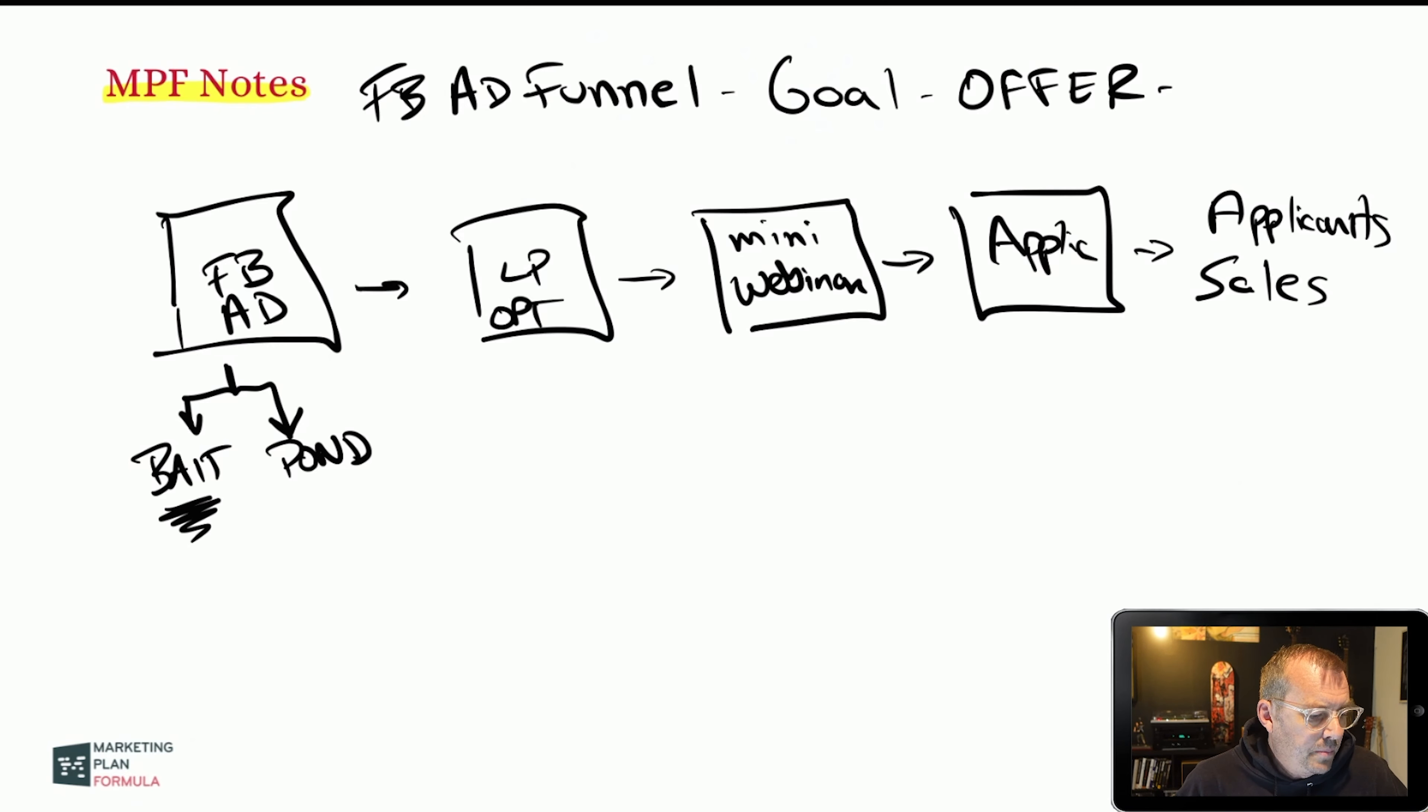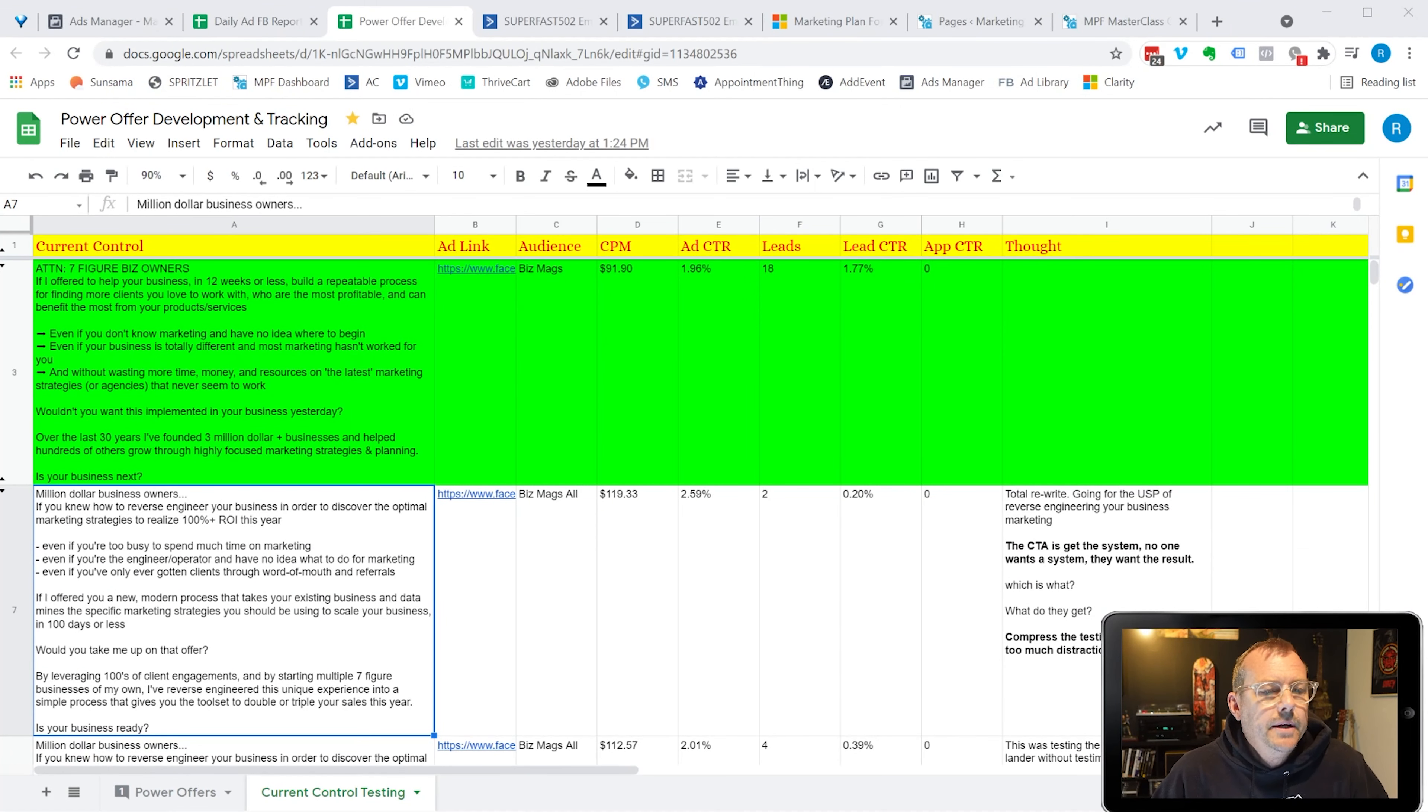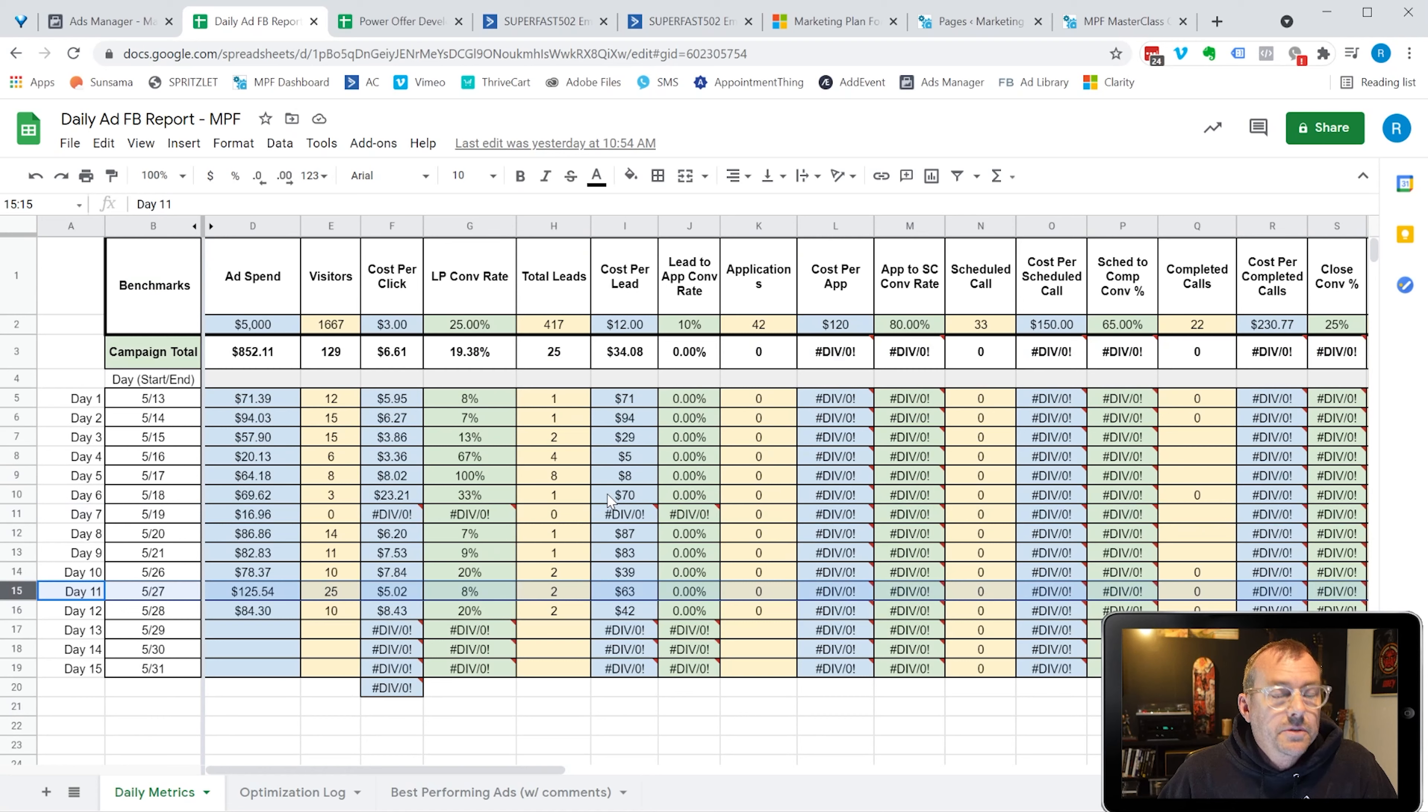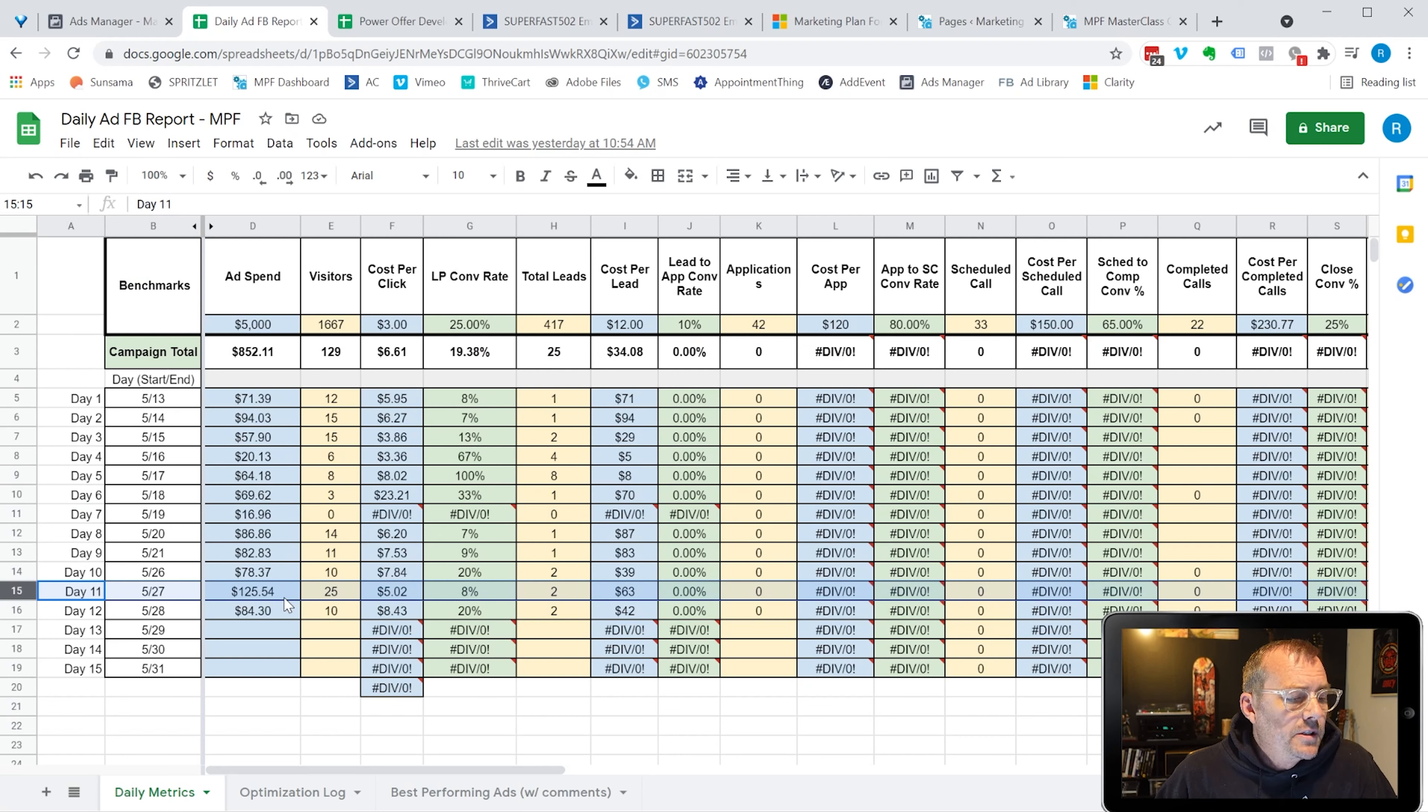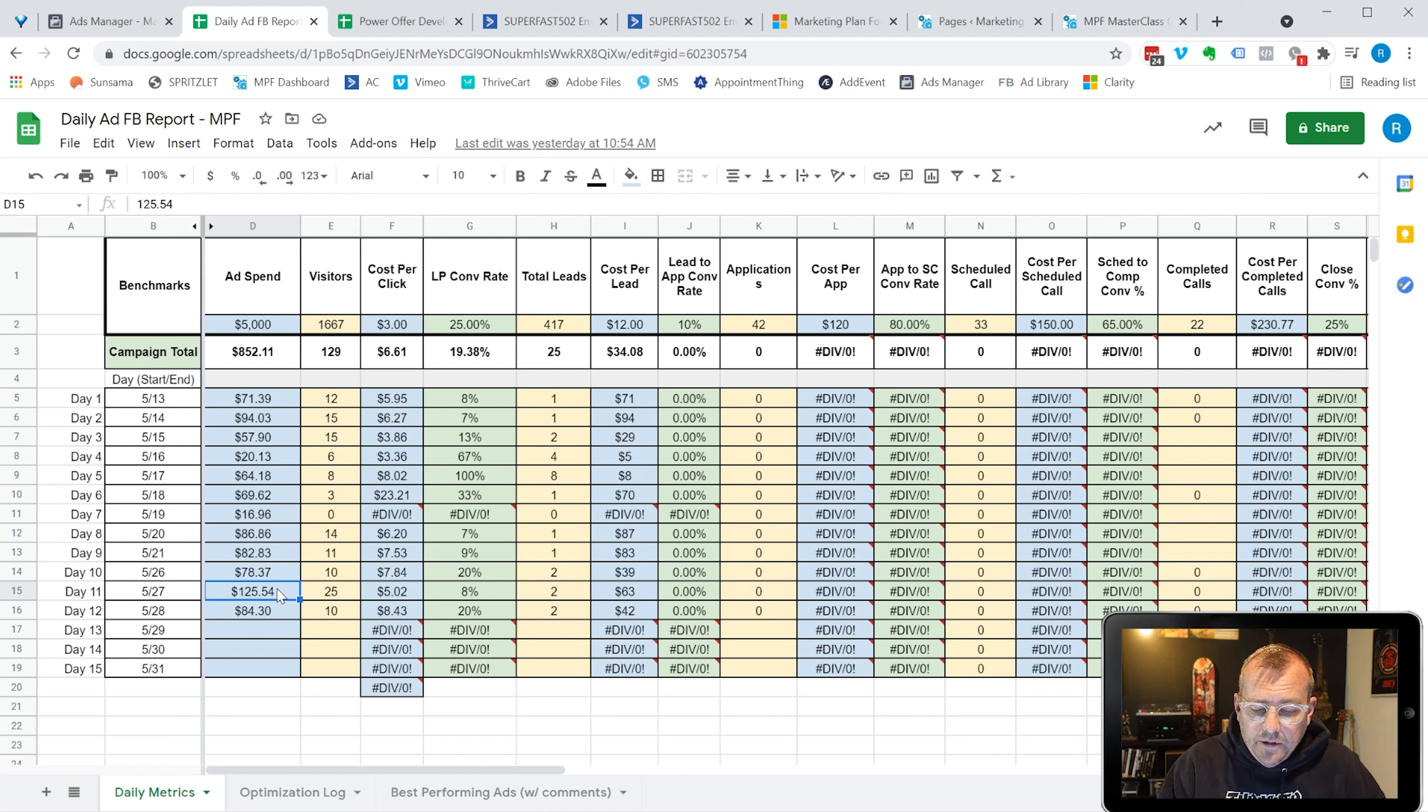So let me jump over to the screen here. This is kind of my documentation on a daily basis of some of the information that I track. I'm happy to share all this with you later. But here's the day that I wanted to show you was on May 27th. You can see that my ad spend went pretty significantly higher, 30, 40 percent higher.